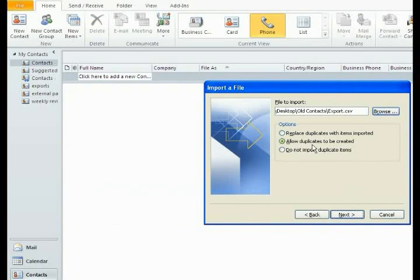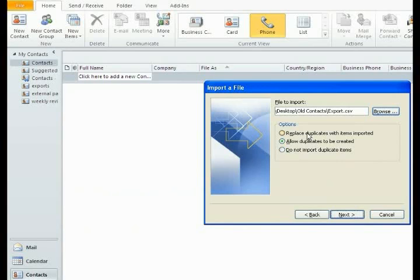You can leave this with Allow Duplicates or you can Replace Duplicates. As long as you have separate email address books or groups that you have created, any duplicates would not be there. They're going to be in separate groups.